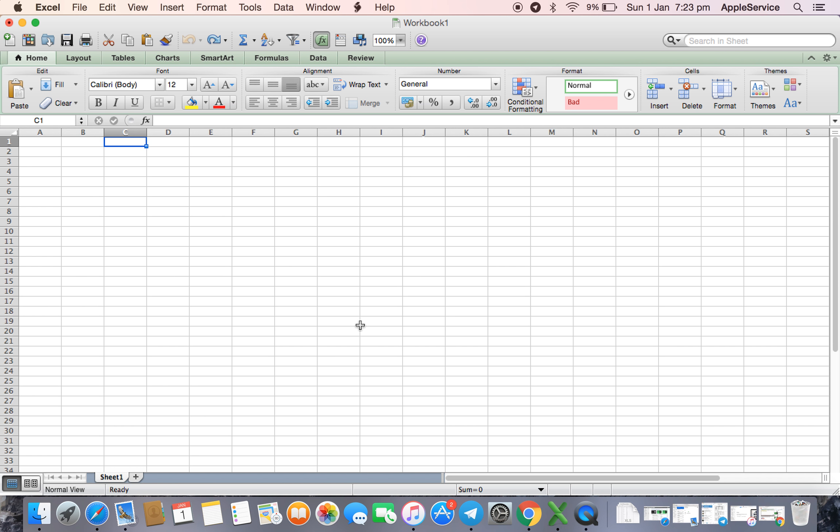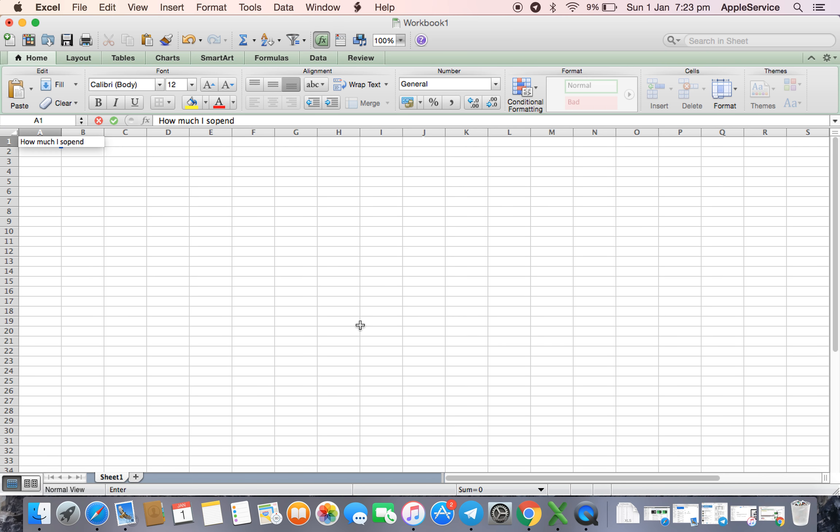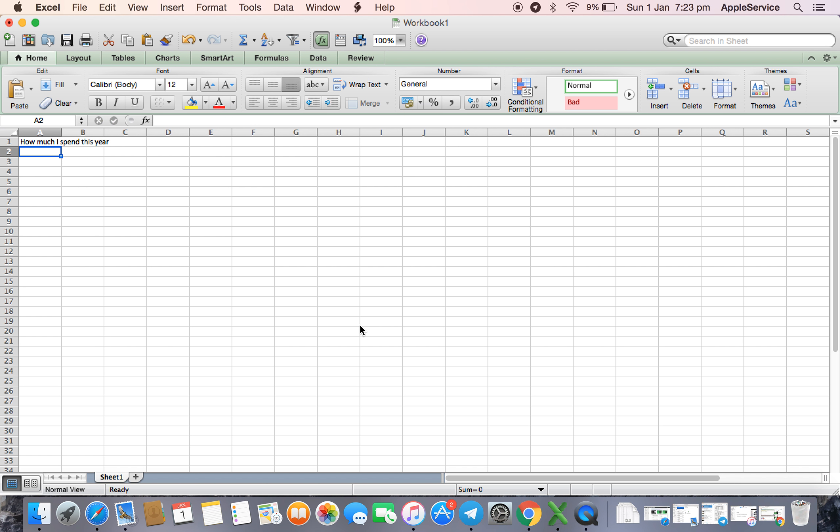For example, if I want to prepare my expenditure, how much I spend this year.